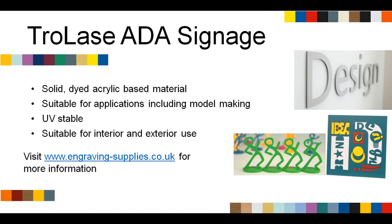To purchase TroLase ADA signage or to find out more about Trotec engraving materials please visit www.engraving-supplies.co.uk